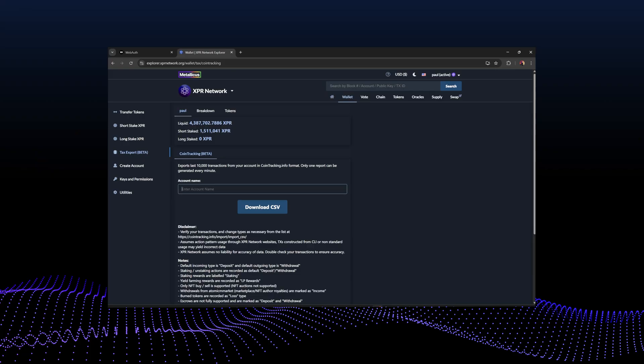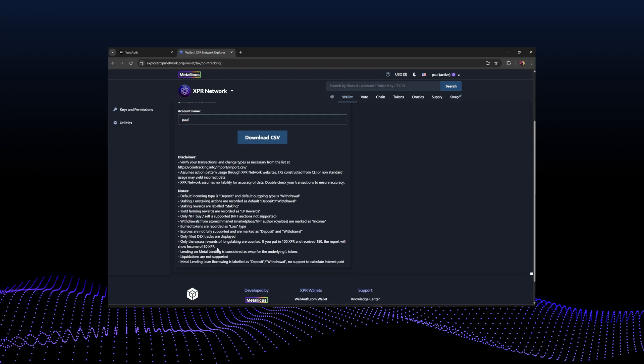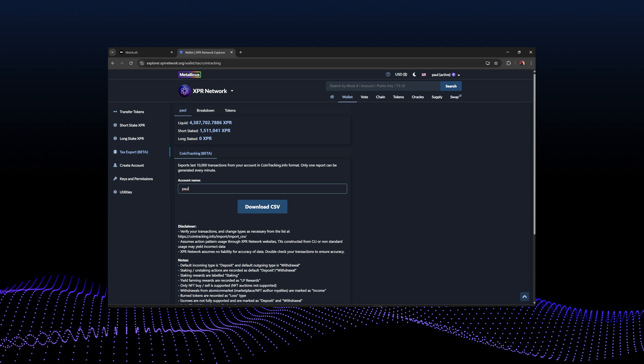Tax export is really handy if you're doing your taxes or your accountant is. You can download a CSV with all transactions, or the last 10,000 transactions from your account — just type your account name, click download CSV, and you'll get the file. You can then take it to cointracking.info and import all those transactions. There are some notes you need to be aware of, so make sure you or your accountant reads them.